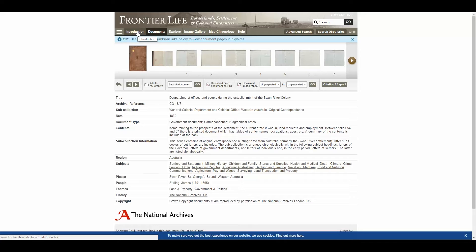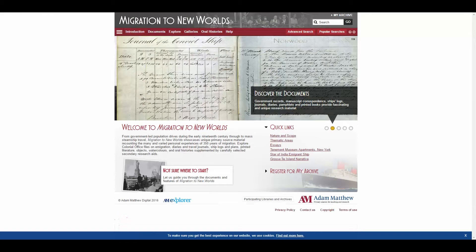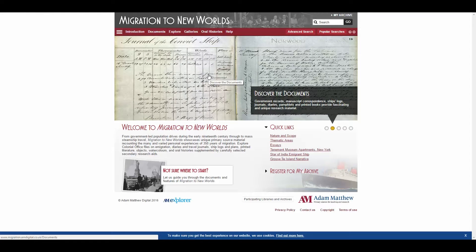So hopefully you can see that Frontier Life contains some fascinating material essential to understanding the European settlement of Australia. I'm going to swap now to another resource — Migration to New Worlds. This resource combines tales of personal experience with official government records to create a record of European and Asian migration to North America and Australasia, between 1800 and 1924. So this is the next stage in the story of European settlement of Australia — after the initial colonies, the mass movement of people to the continent.